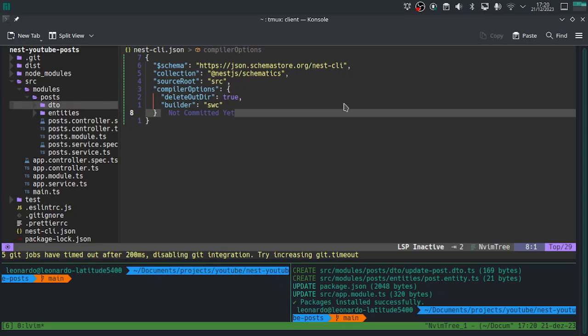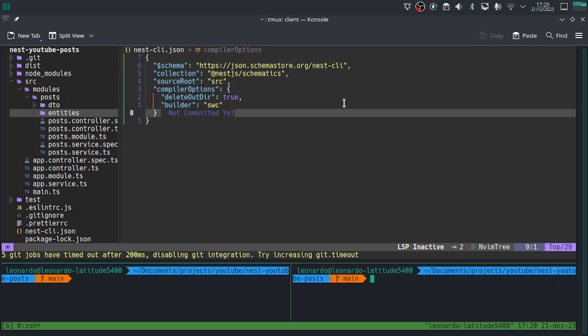We now have a modules folder with a common NestJS module. To set up NestJS Prisma, we run: nest add @nestjs/prisma with the flag --addPrismaService. The reason for this flag is that without it, the CLI will generate the Prisma setup but won't create the Prisma service — which we need to create connections between our code and the database.